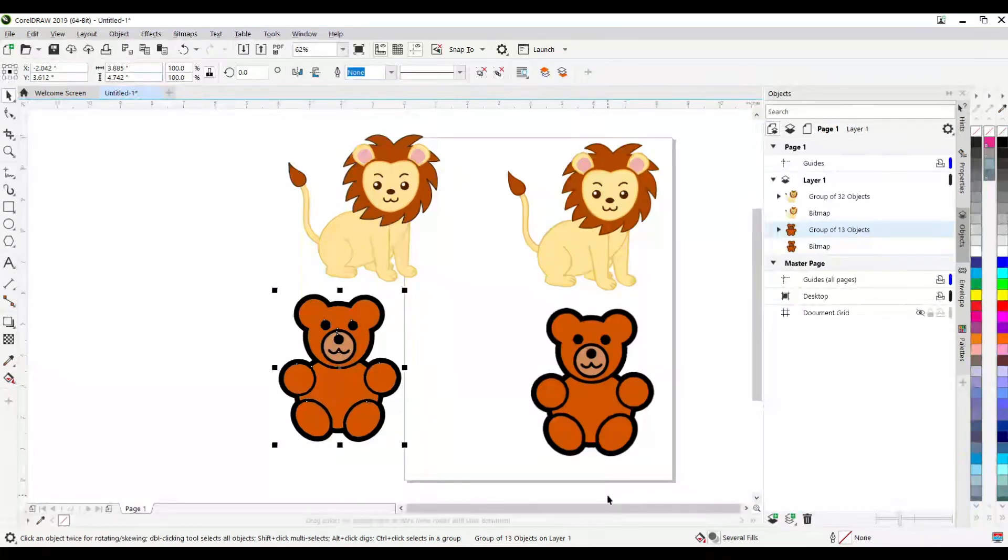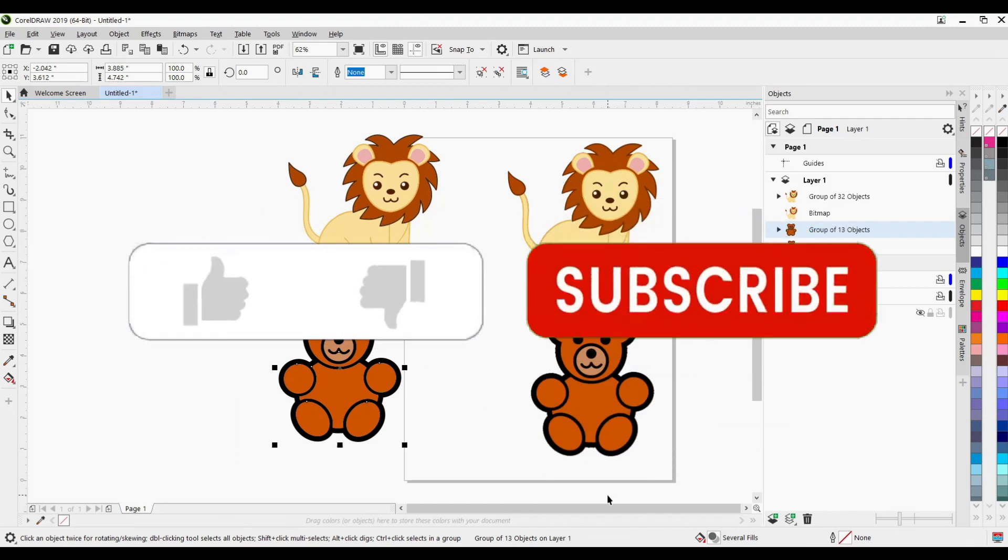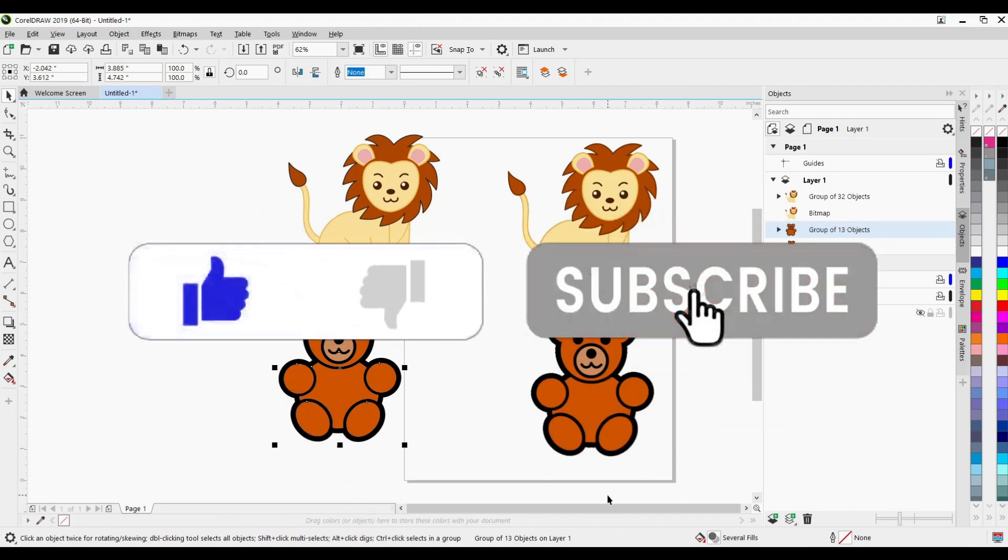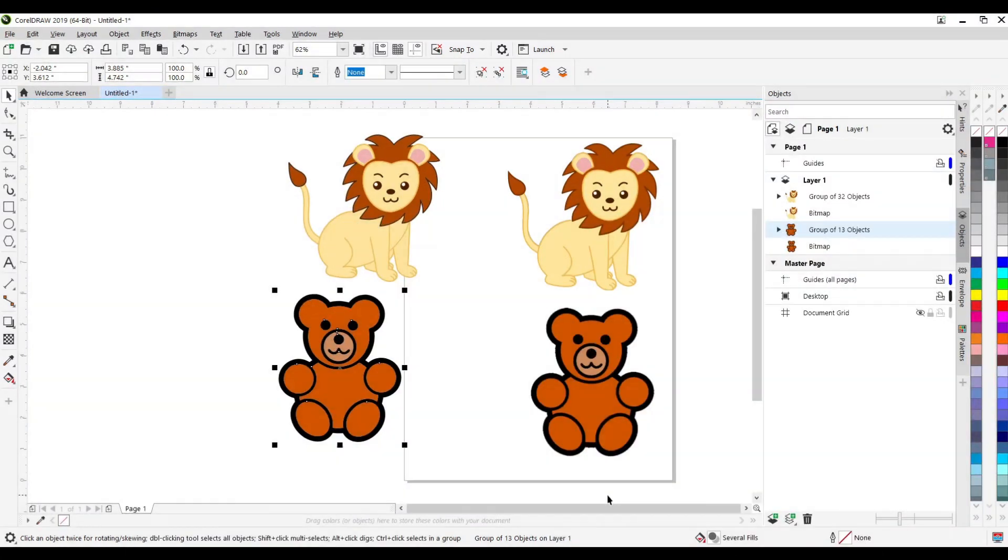Thanks for stopping by, guys. And if you liked the video, go ahead and hit the like button. If you haven't subscribed, please consider doing so. And I'll see you on the next one.